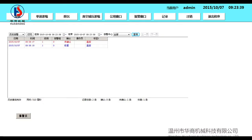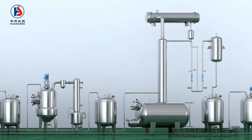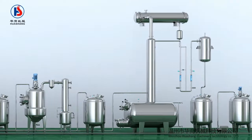It has the advantages of high reliability, advanced technology, easy maintenance, high openness, high performance, clean interface, and is simple and easy to learn.